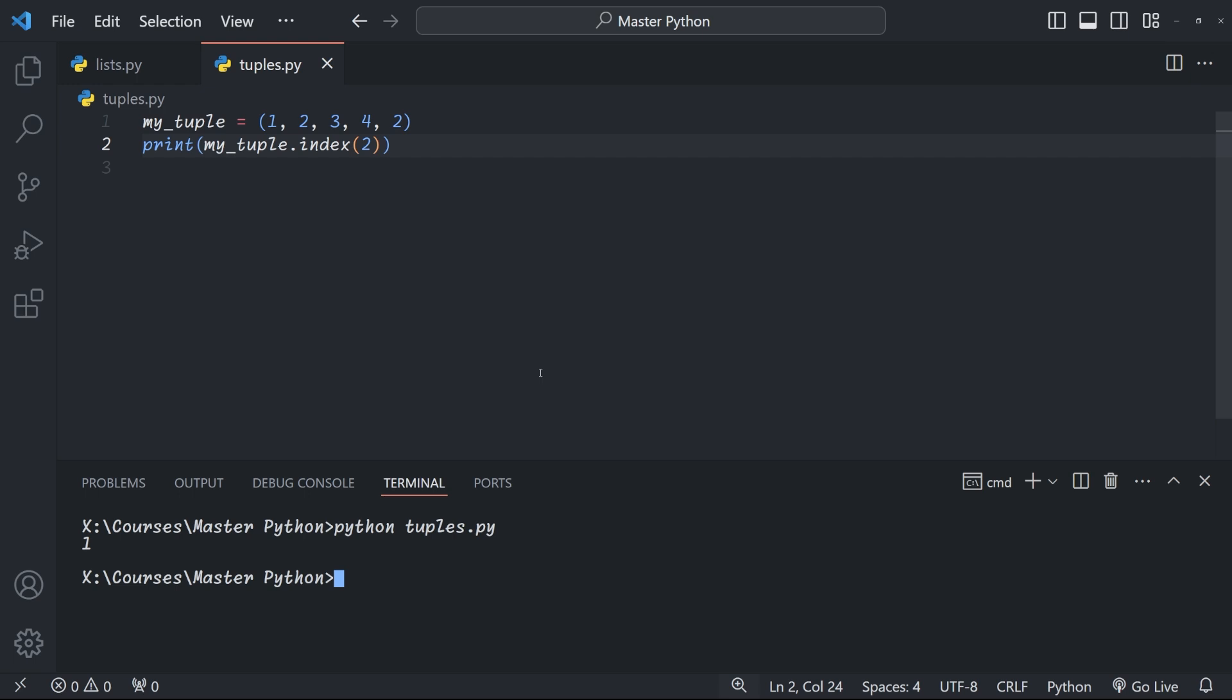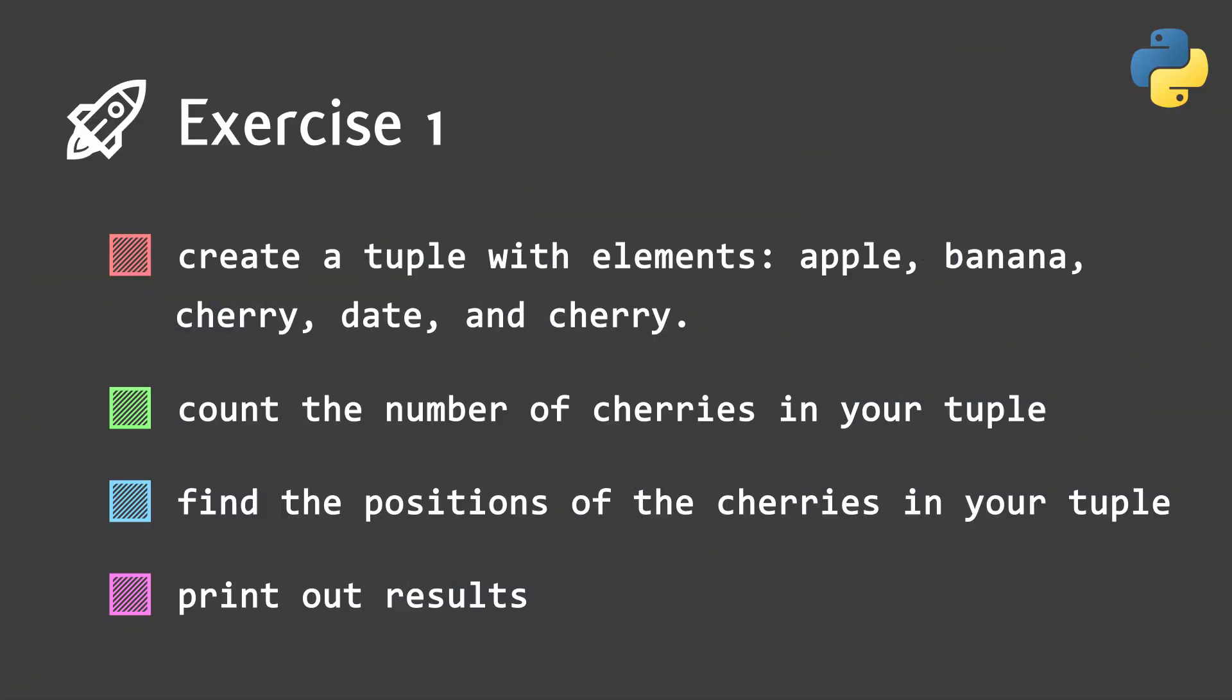Now it's over to you. Let's practice what we've learned. Here's a quick exercise for you. Create a tuple with the following elements apple, banana, cherry, date and cherry. Use the count method to find out how many times cherry appears in the tuple. Use the index method to find the position of the first cherry. And then use the index method again to find the position of the second cherry. Print out the string that tells us about the positions of the two cherries. Pause the video, give it a try and when you're done we'll have a look at it together.